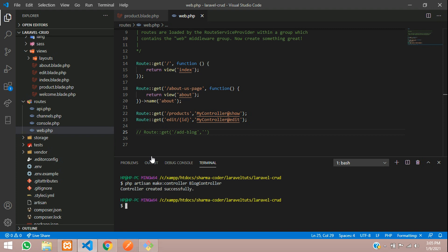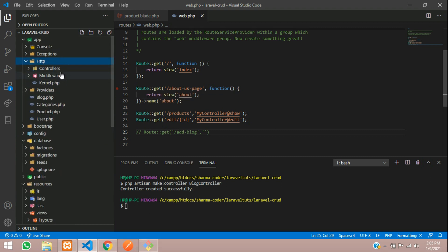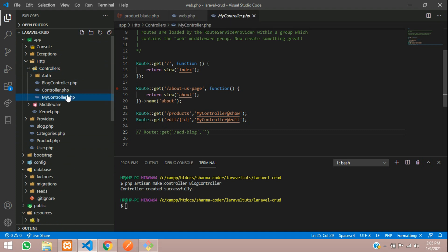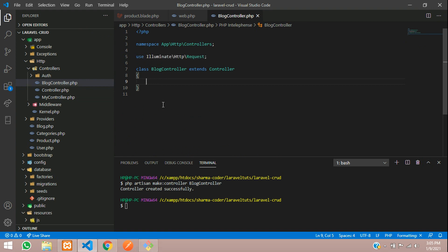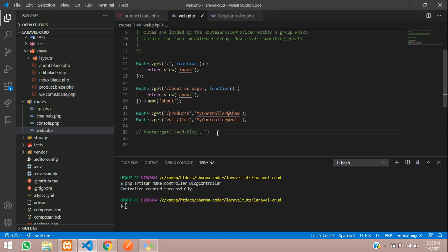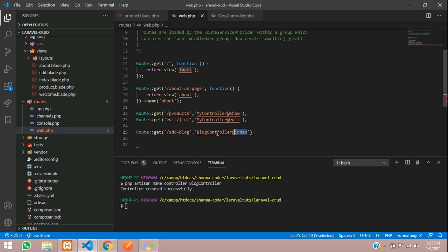The controller is created successfully. Let us go to App > Http > Controllers — here is our BlogController. We'll give BlogController here, making sure to spell it right. We'll give 'create' as the function name here since we are adding the blog. Copy this function name and go to the BlogController.